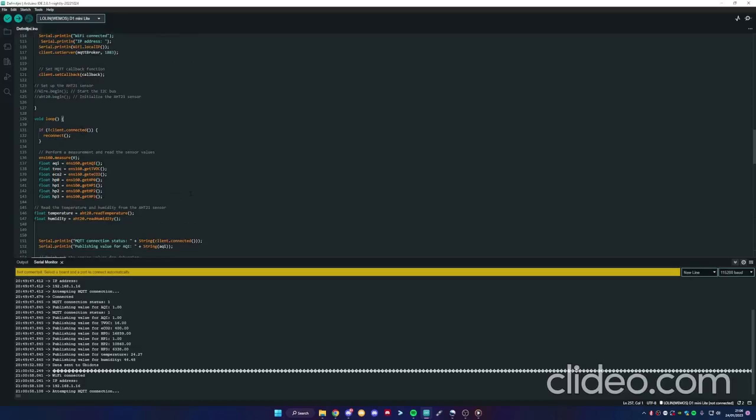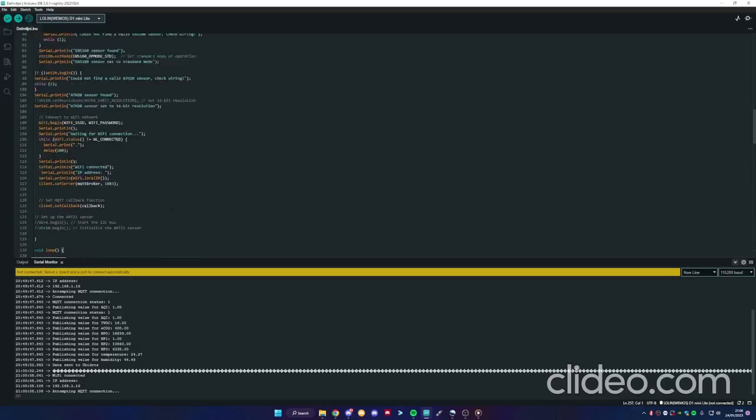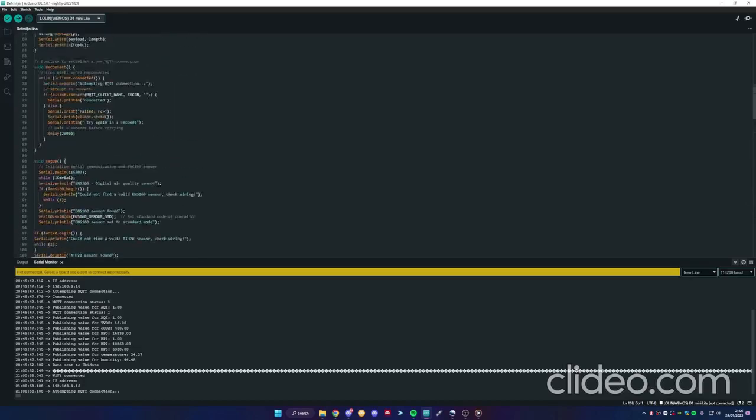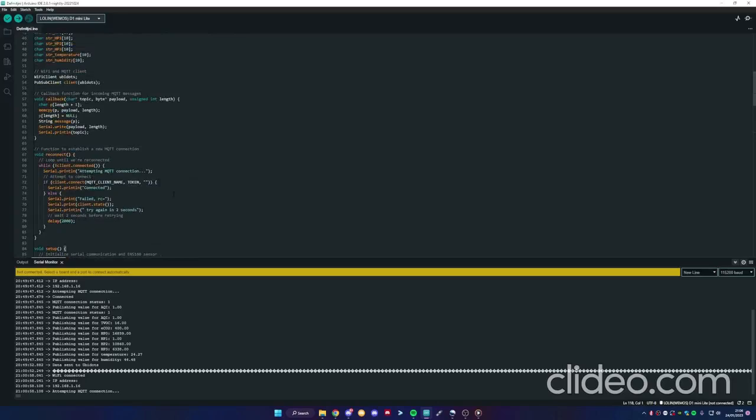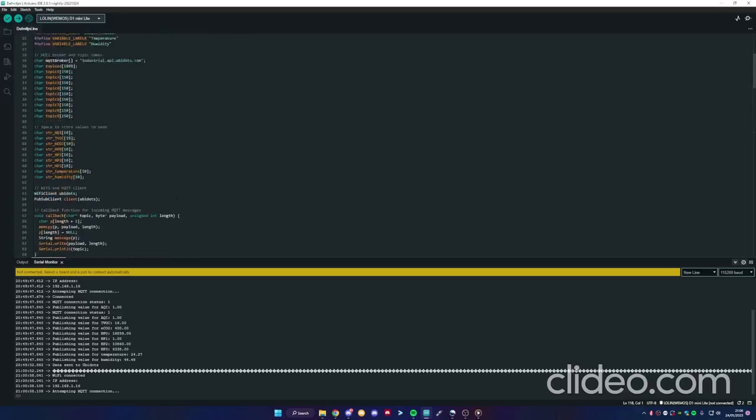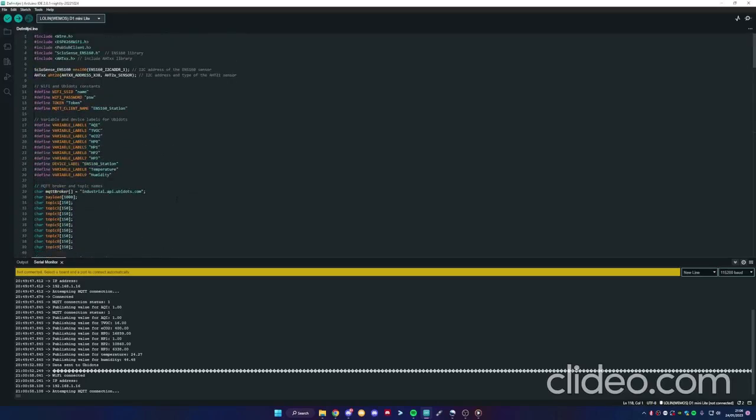I never found online this type of code so I wrote it. Like, subscribe and leave a comment. Thanks.